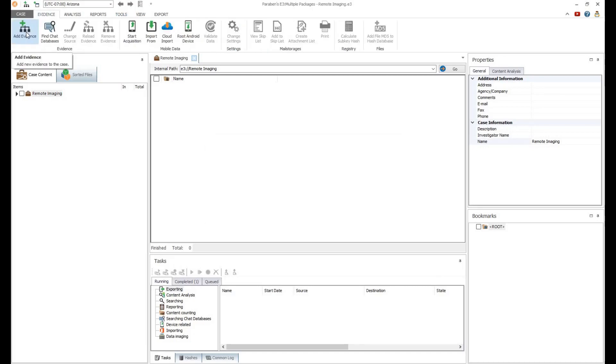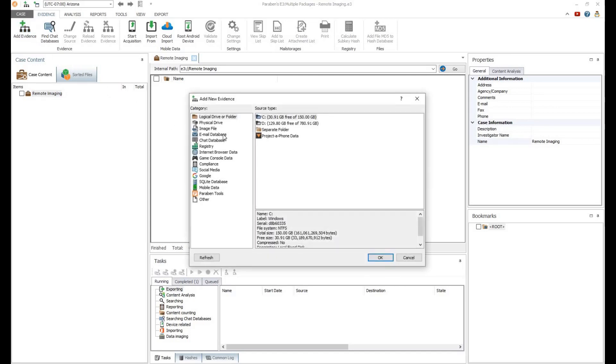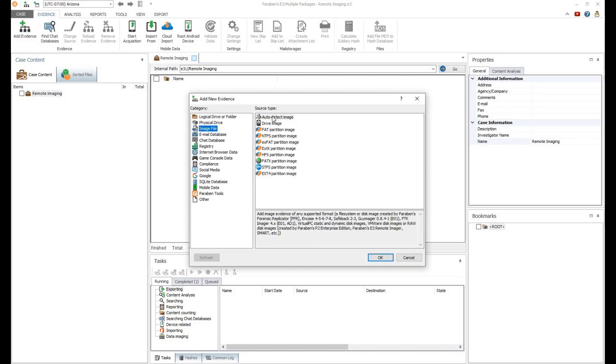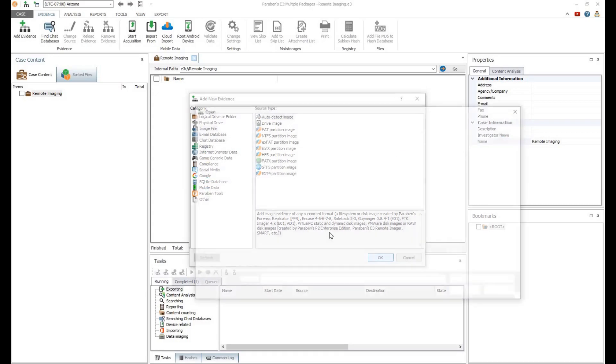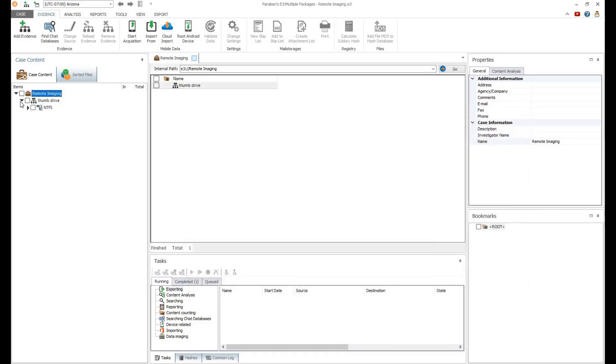Once the image creation is complete, click Add Evidence. Select Image File and then Auto Detect Image. Select the DD image and click OK. The evidence image is added to the case file. Now you can expand the tree view and begin your analysis.